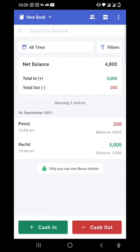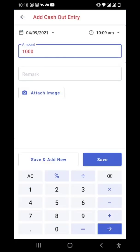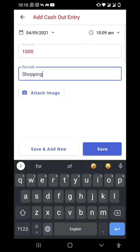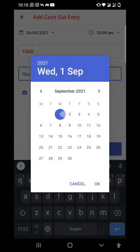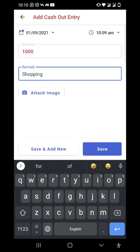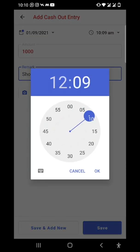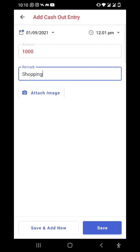Let's make one more cash out entry. I have spent 1000 rupees on shopping. In Cash Book, we offer one more feature — you can make backdated entries and also change the timing. Let's say I spent this 1000 rupees on 1st of September. I'll go to the calendar, choose the date 1st of September, and I can even change the time to 12 PM on the right side. I'll save it.